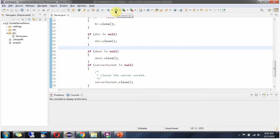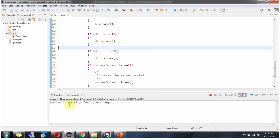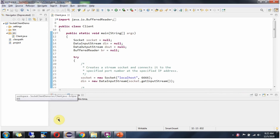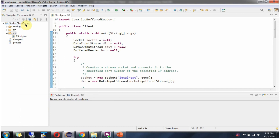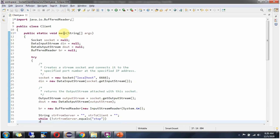I am running the server program and the server is waiting for the client request. Next I am opening another Eclipse instance where I have imported the socket client demo project, which has a Client.java file. Inside the main method I am creating a socket object, specifying the IP address and port number of the server so the client connects to the server.